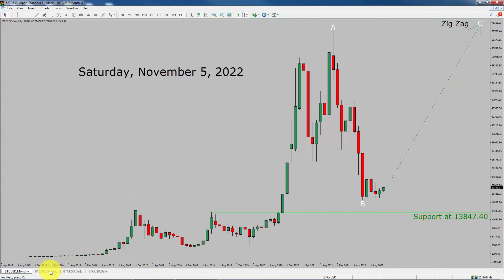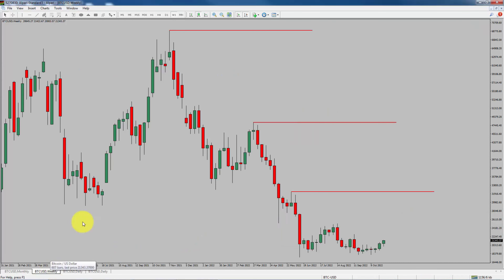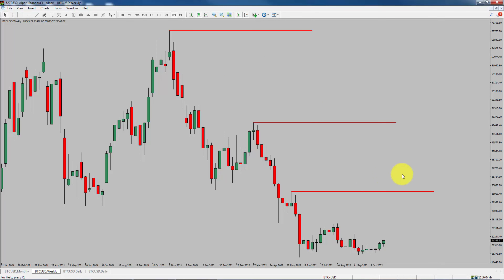Next, let us take a look at the weekly time frame. Price action is printing lower swing highs and lower swing lows. To me, Bitcoin trend looks down in the weekly time frame.